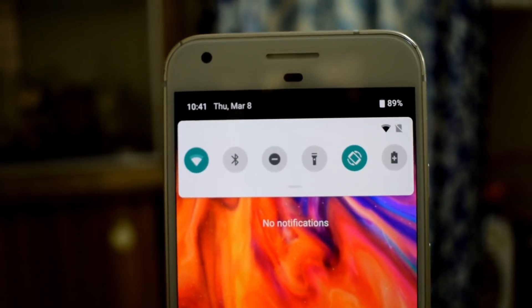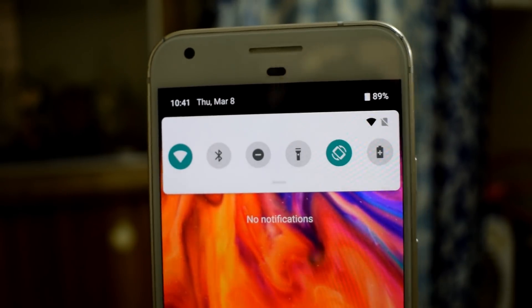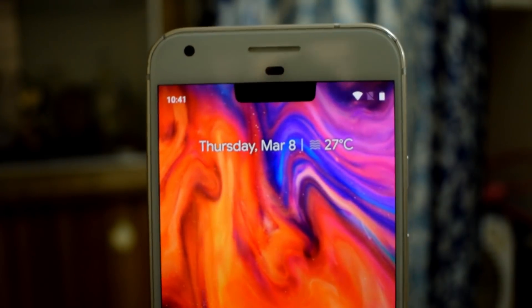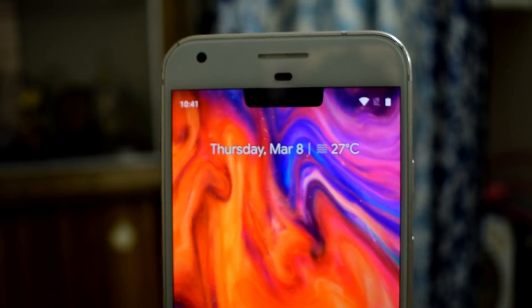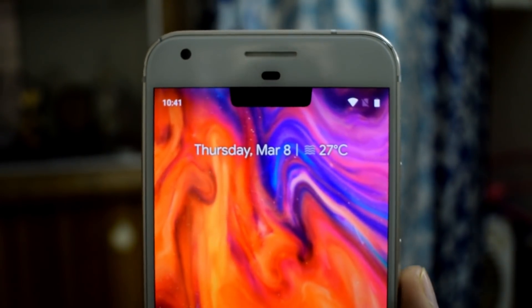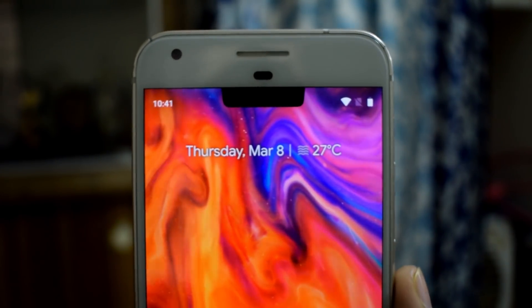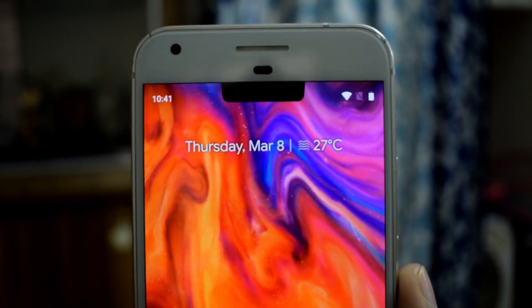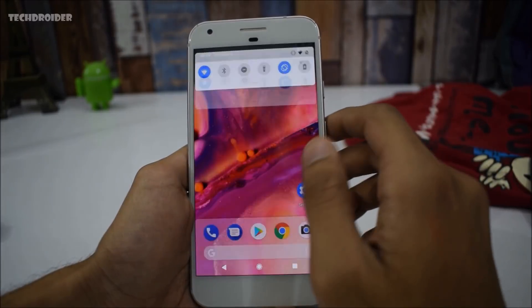Google has finally announced the latest Android 9.0 operating system, and in this video we are going to take a look at all the exciting new features Google has added to this latest operating system.